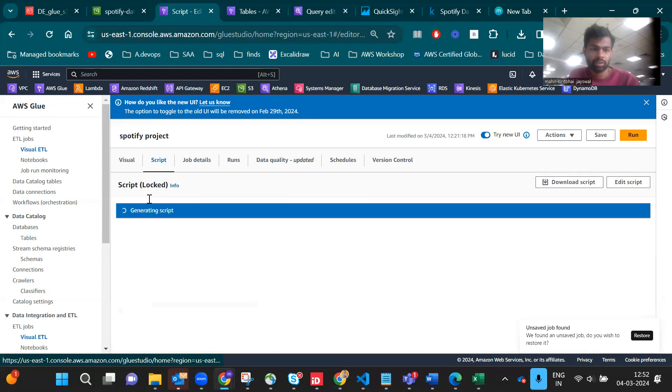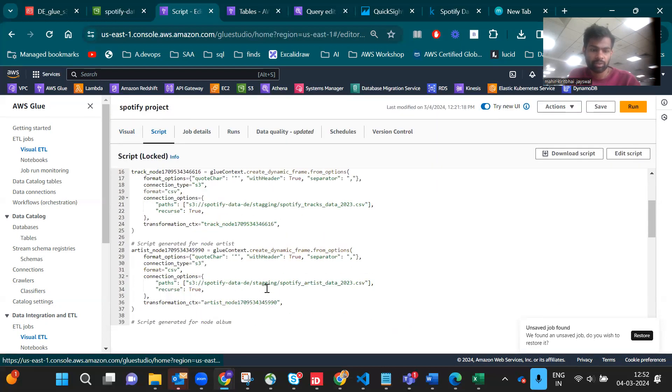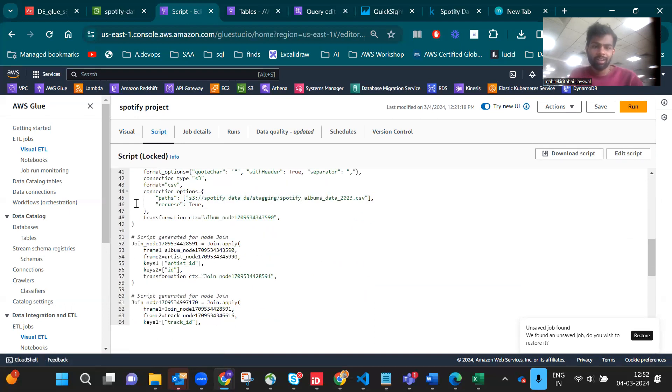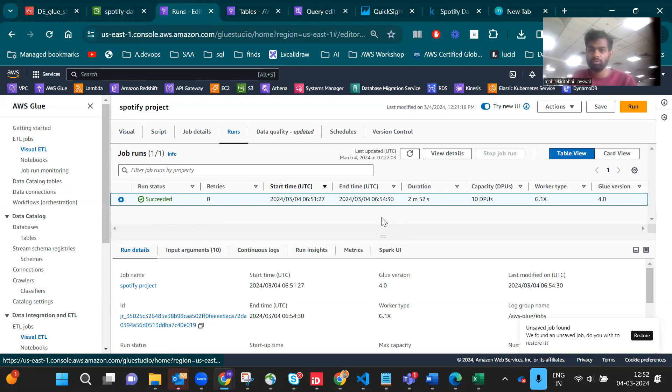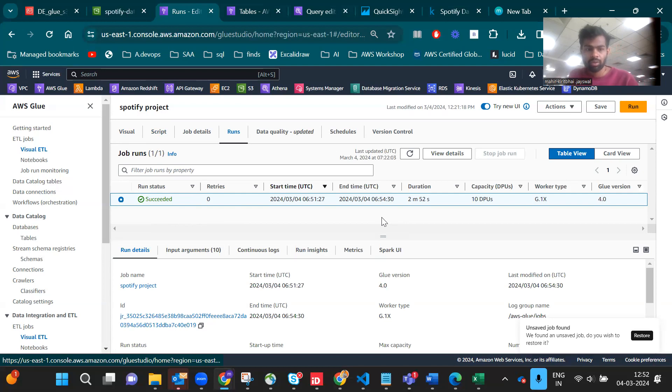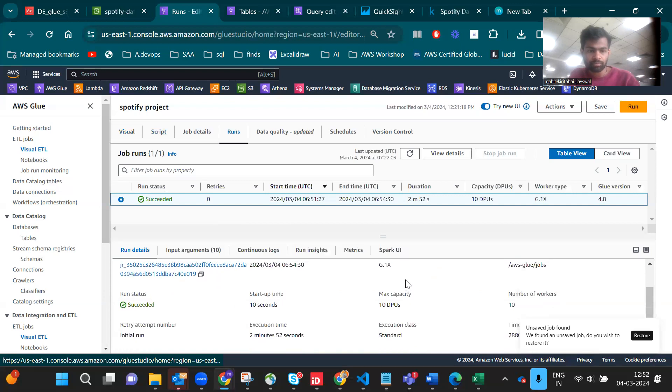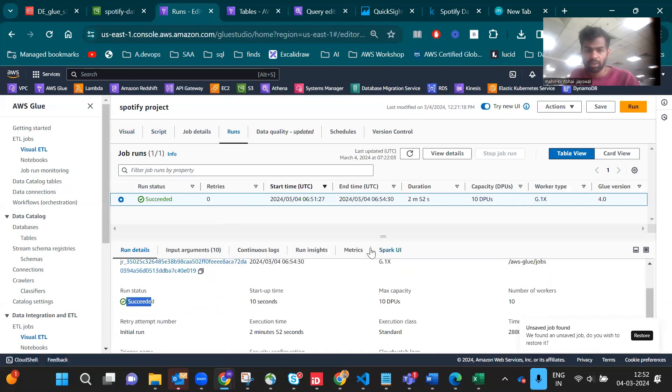The good thing is it automatically creates the PySpark script for you. That's the beauty of Glue. I already ran this. By the way, be aware that Glue costs you based on how many times you run the job according to runtime. It took two minutes to run.